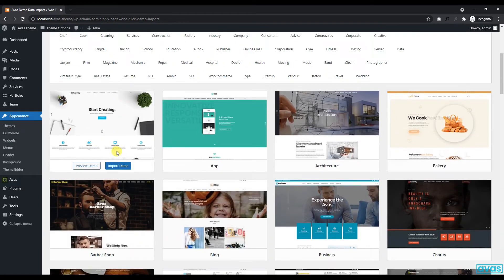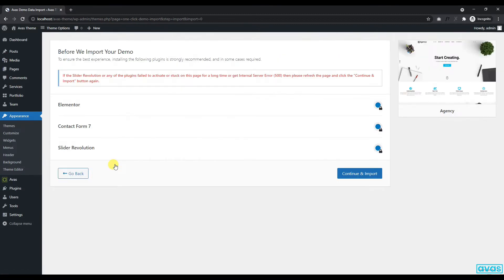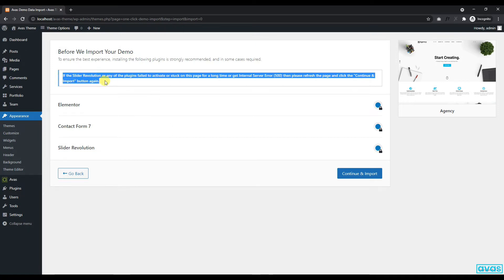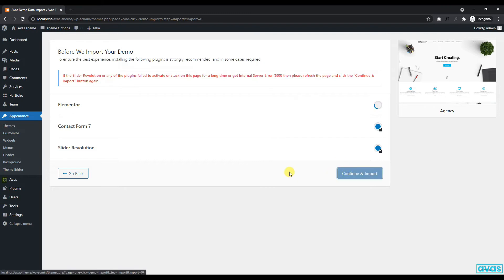Now let's import our first demo which is named Agency. To start importing the Agency demo we need to install the required plugins for this demo. If the Slider Revolution or any of the plugins failed to activate or stuck on this page for a long time or get internal server error, then please refresh the page and click the continue and import button again.